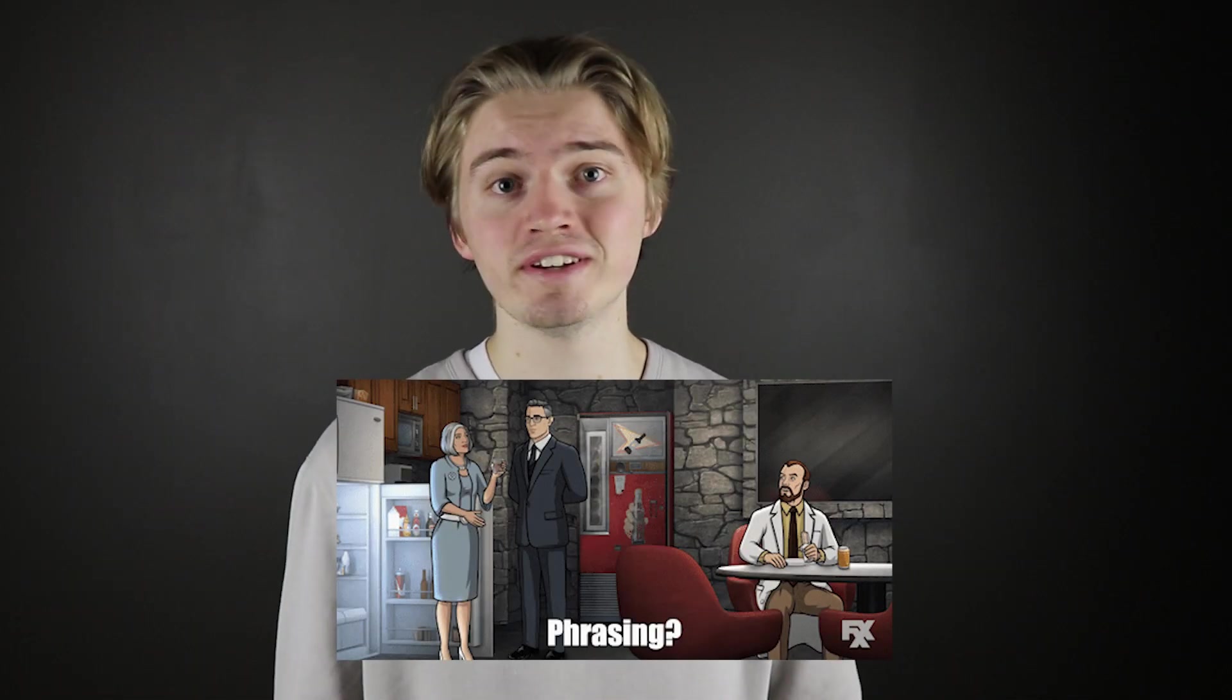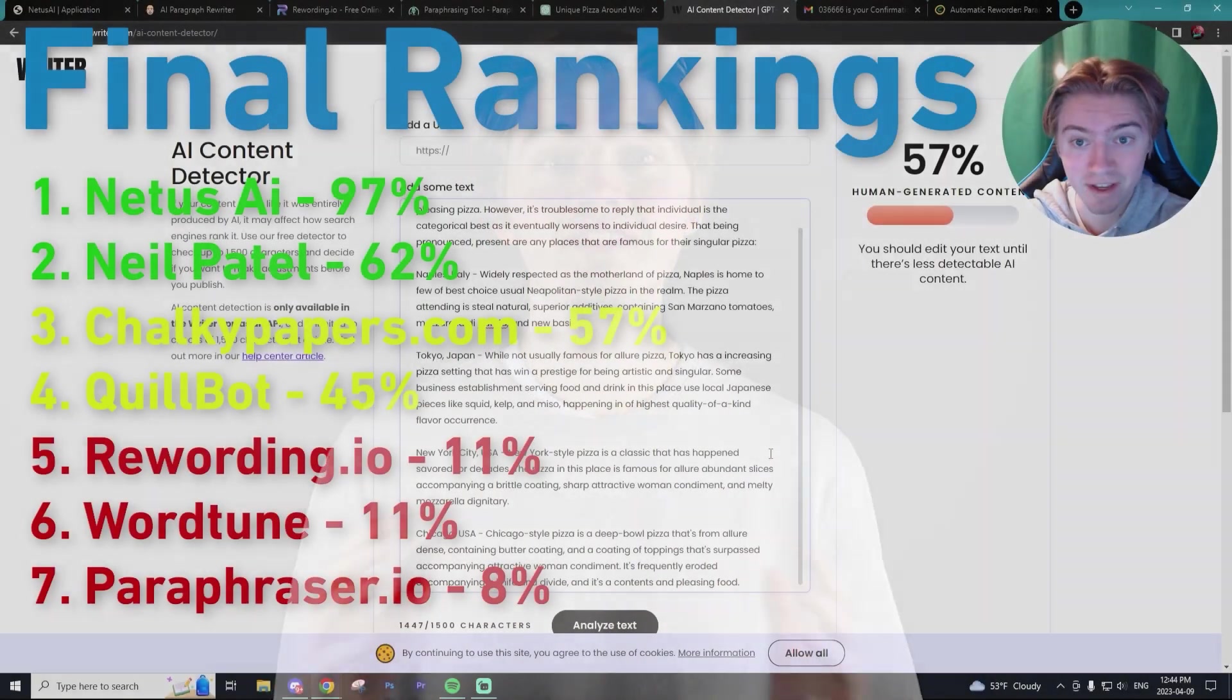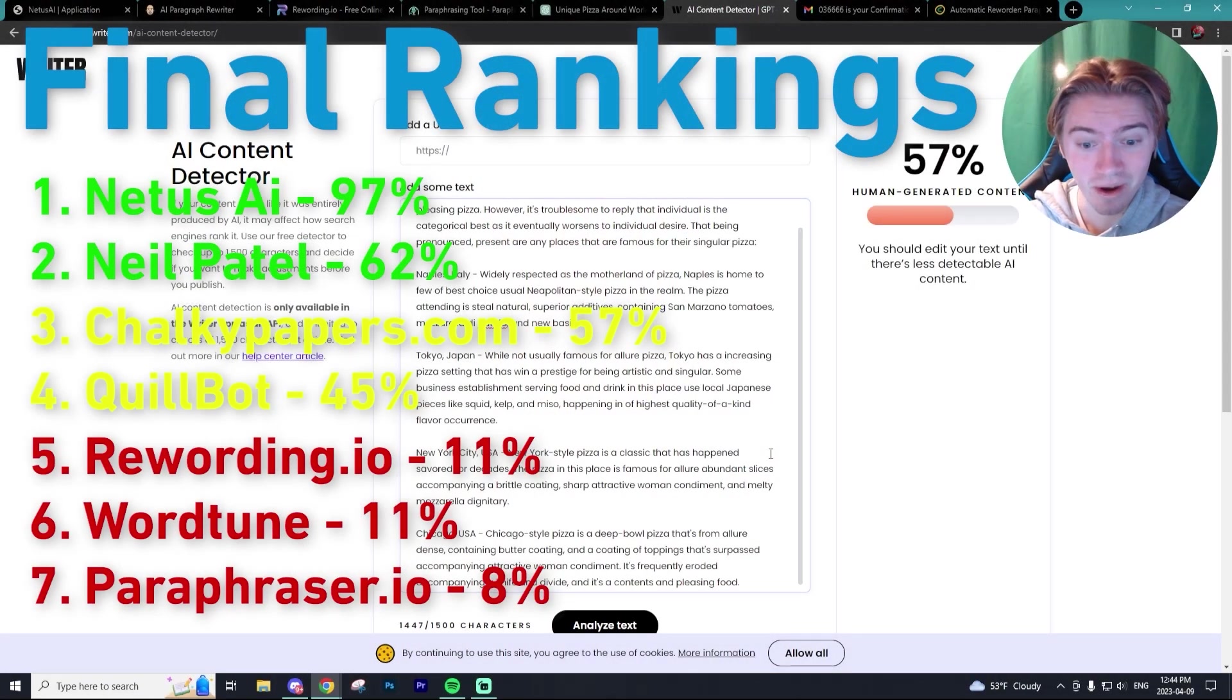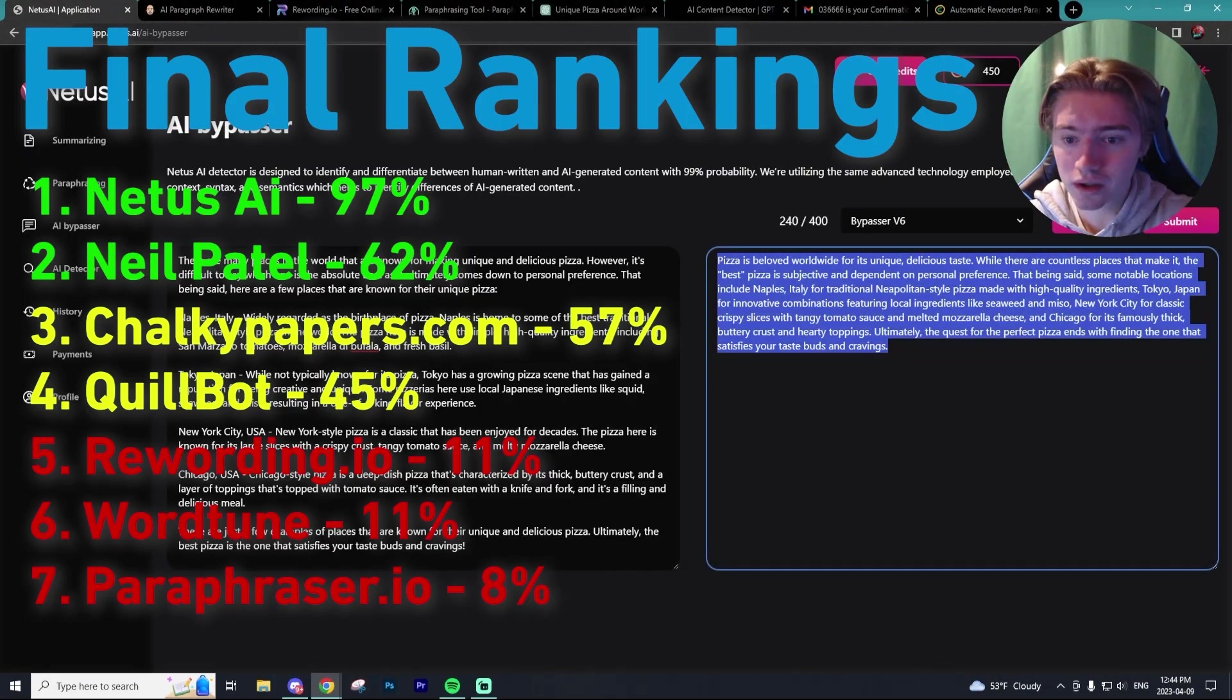If you're new to the channel, you probably haven't seen my other video testing out seven different AI paraphrasers and there was one that came out on top compared to the rest of the pack. This program was an outlier on how good it was at rewriting chat GPT phrases that not a single AI detector was able to pick up that it was actually written by AI and this program is called Netis AI.